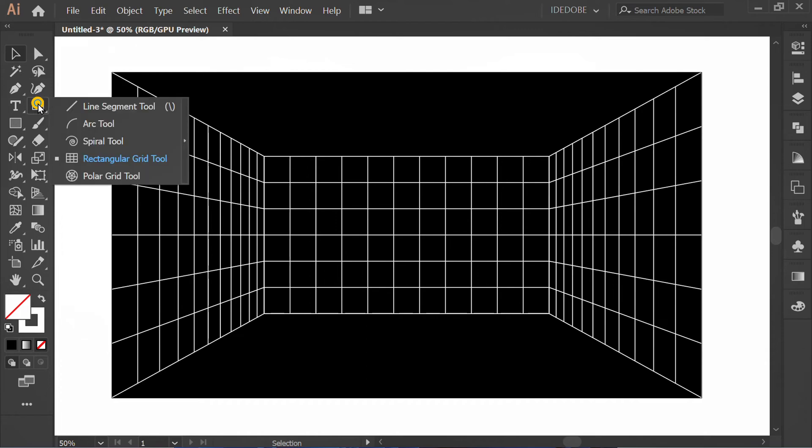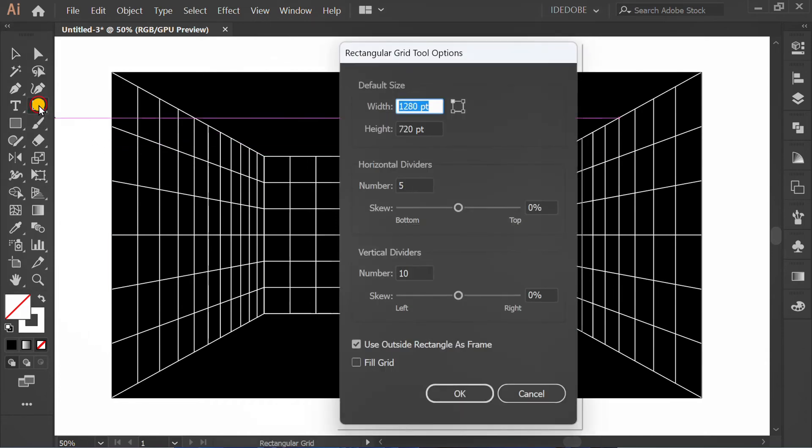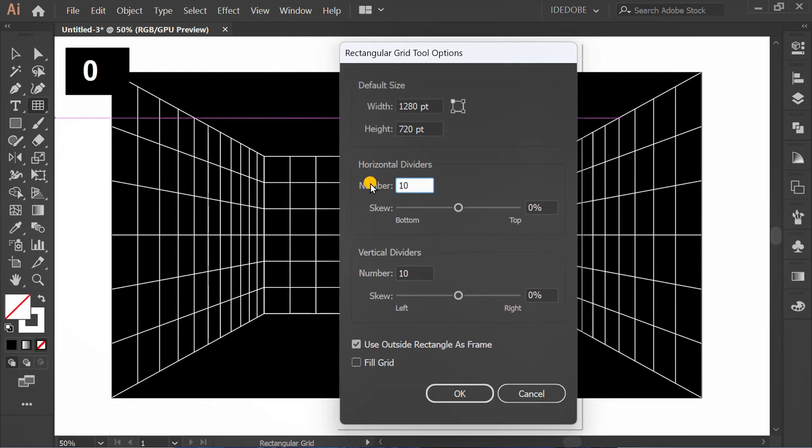Click rectangular grid tool and double click to open options. Change this to 10.